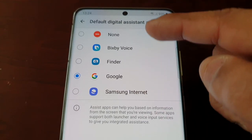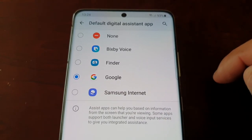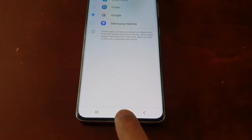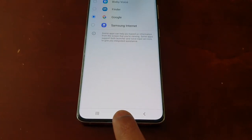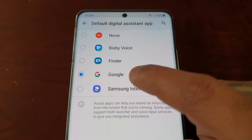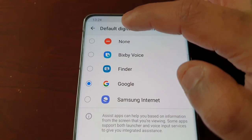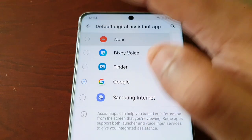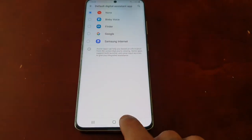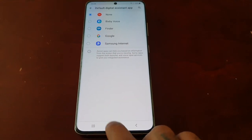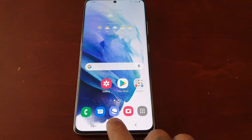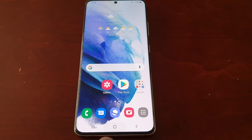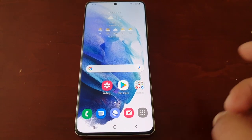Here we have a bunch of different options. As I showed you, by default when you long press on the home button it will launch the Google Assistant. But if you don't want it to launch anything, just select None. Now when I long press on the home button, nothing happens — it's totally disabled.